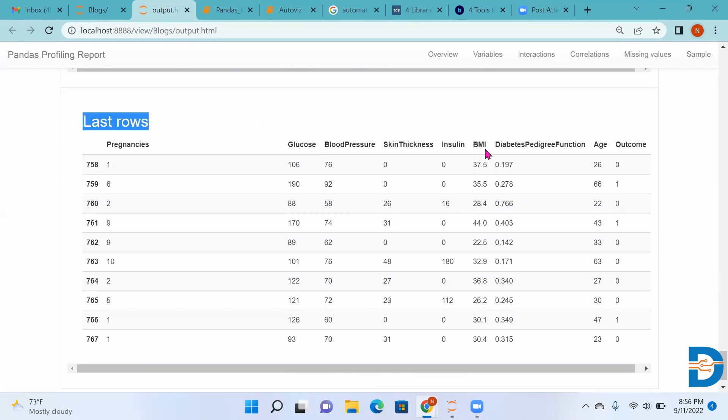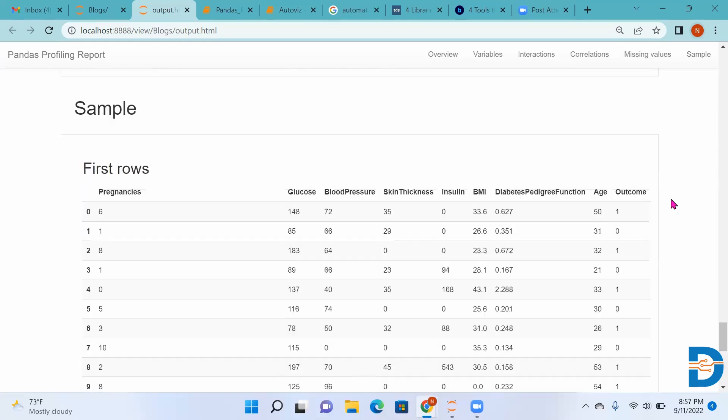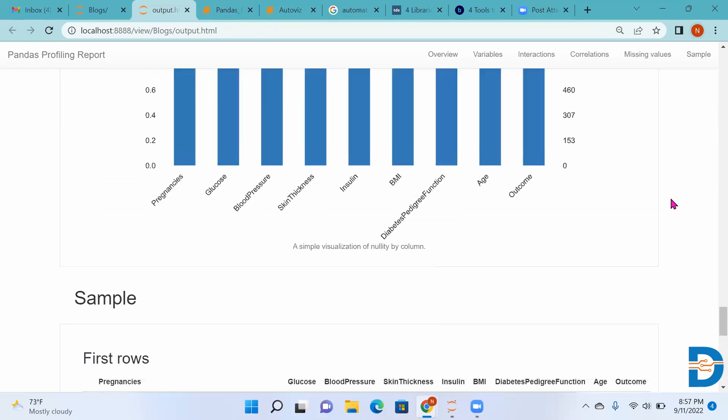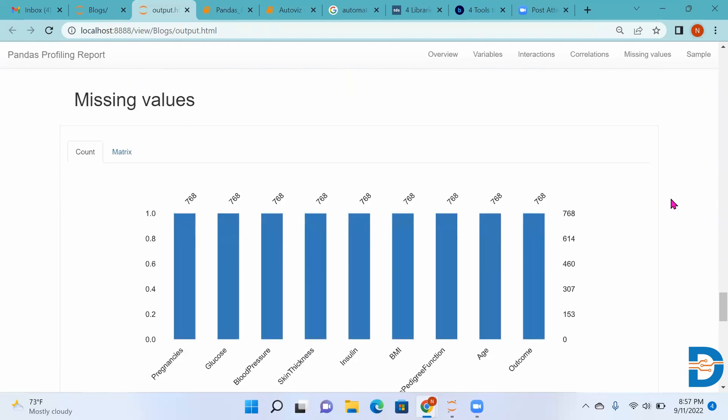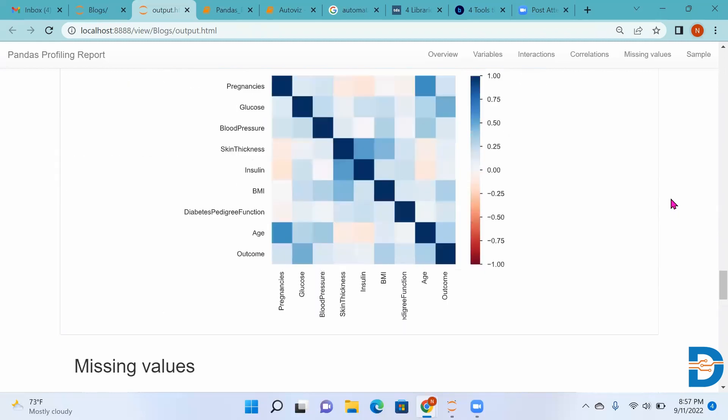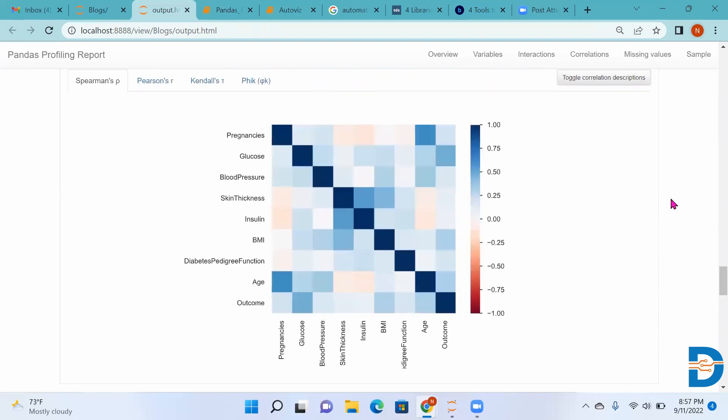Like this, it will analyze our data visually and statistically. Pandas Profiling is a very useful library which can automate our visualization and analyzing. That's all about Pandas Profiling. We'll come with a new automated library in the next video. Till then, bye-bye, take care.